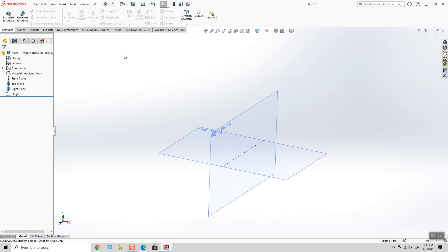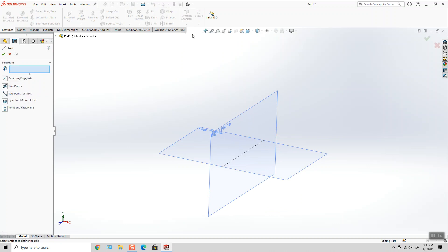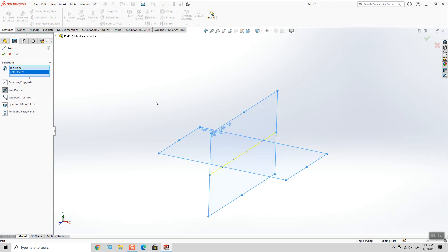So again, on my Features Toolbar, I'm going to select Reference Geometry Axis and put one at the intersection of my top plane and my right plane.